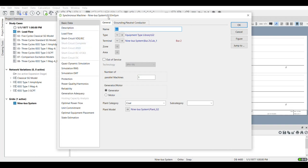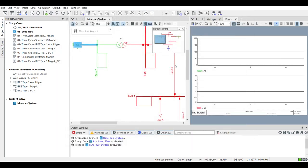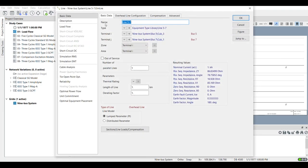Once you double-click on the equipment you see it says 'g2.elm.sym', so from here we can identify that for a generator — a symmetrical or synchronous machine — we are going to have elm.sym. In the same way, for a transmission line we already used elm.lne. In this way you can identify the elements you need to access.